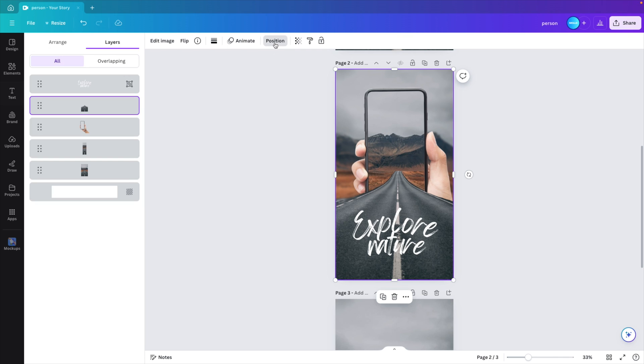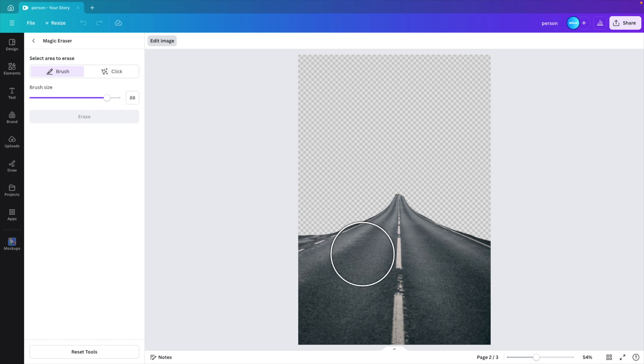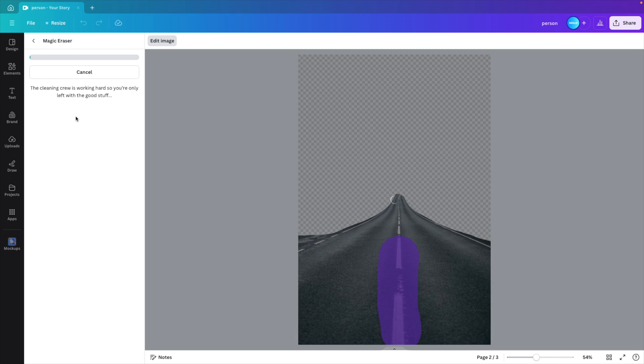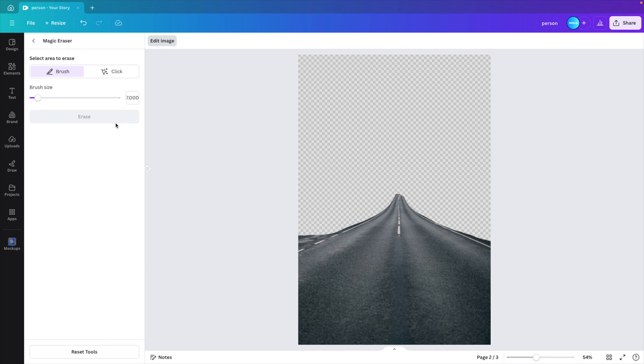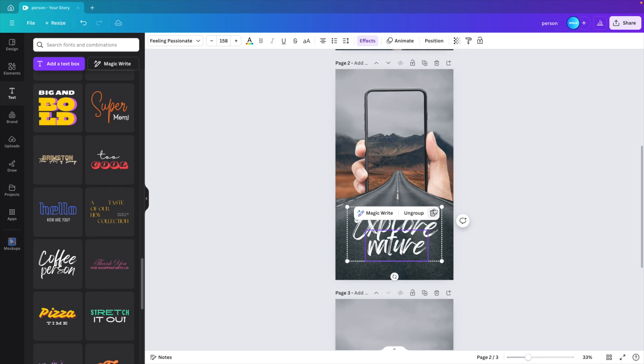Let's select that position, the road image. Edit image, magic eraser. Let's erase some of the lines so that our text will nicely fit in there. Erase. And that will make the text a lot more readable. And then if we go back, this will look quite good.